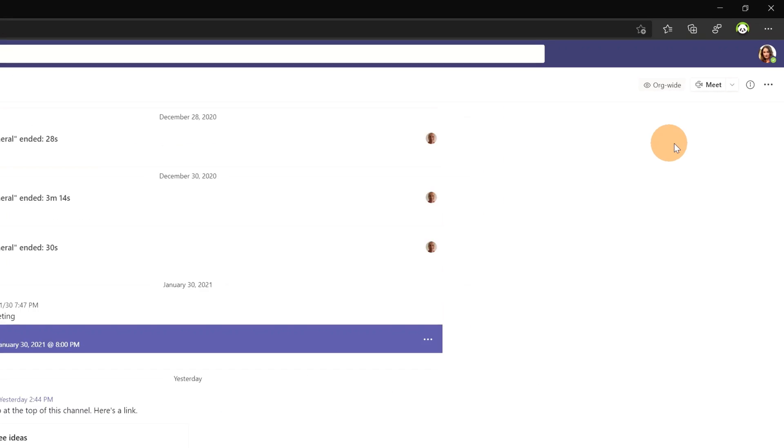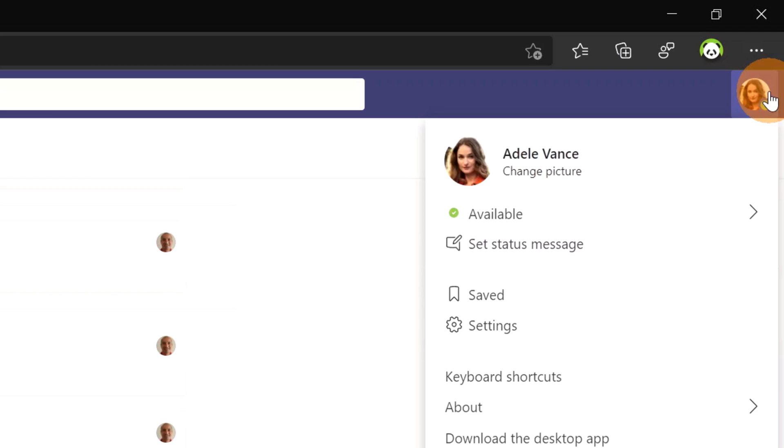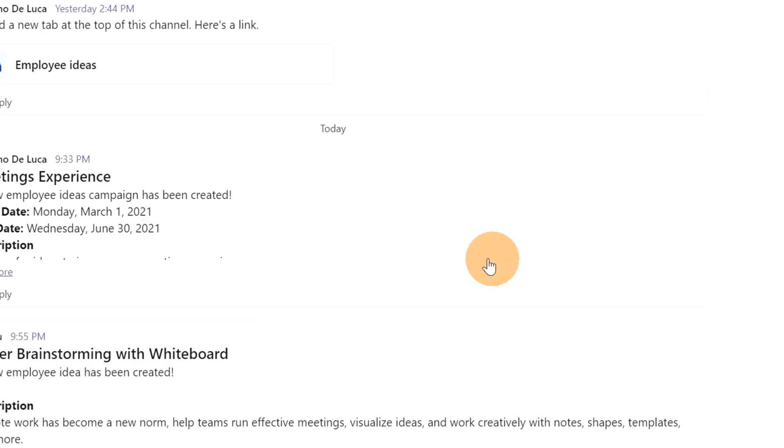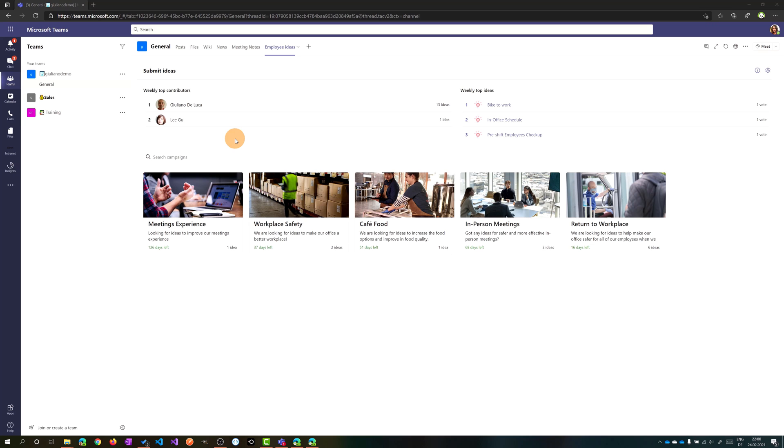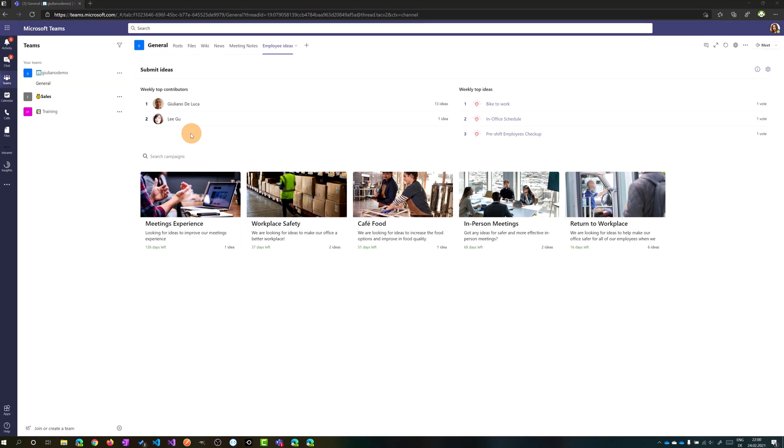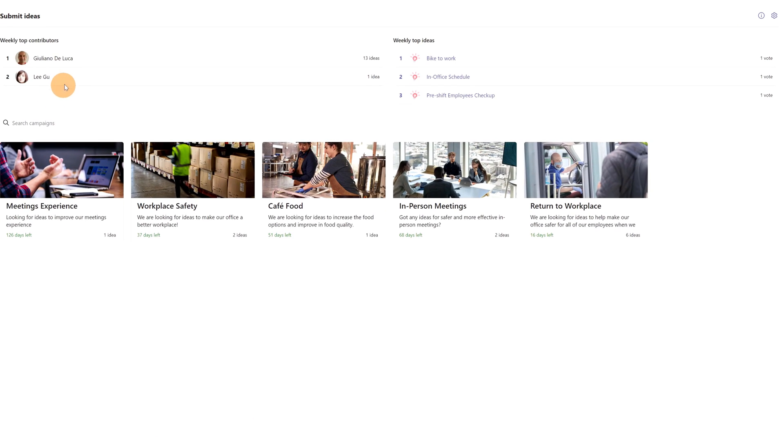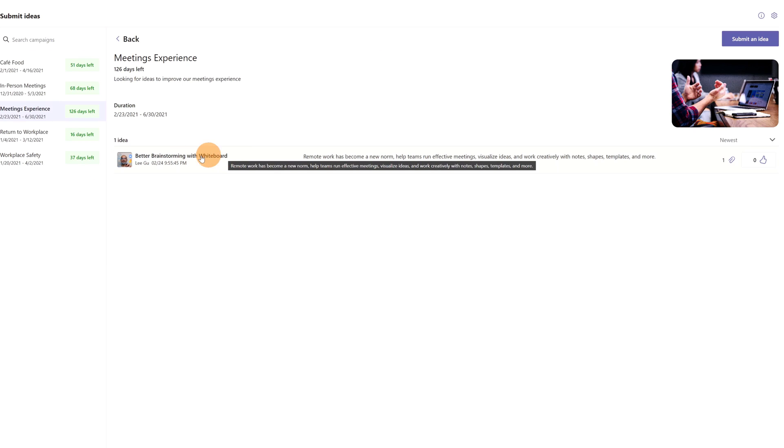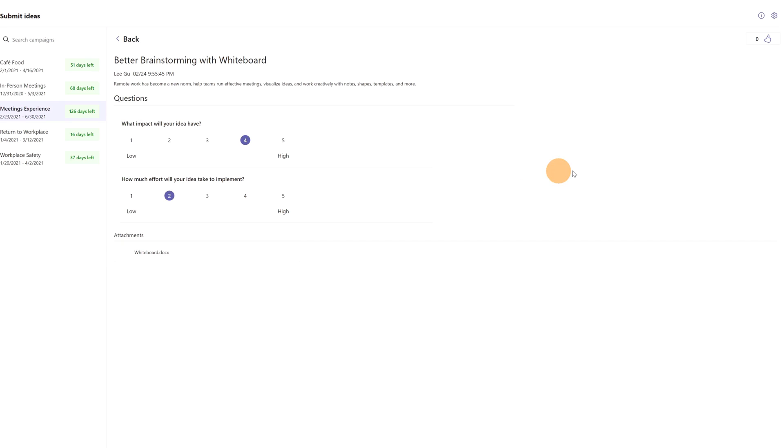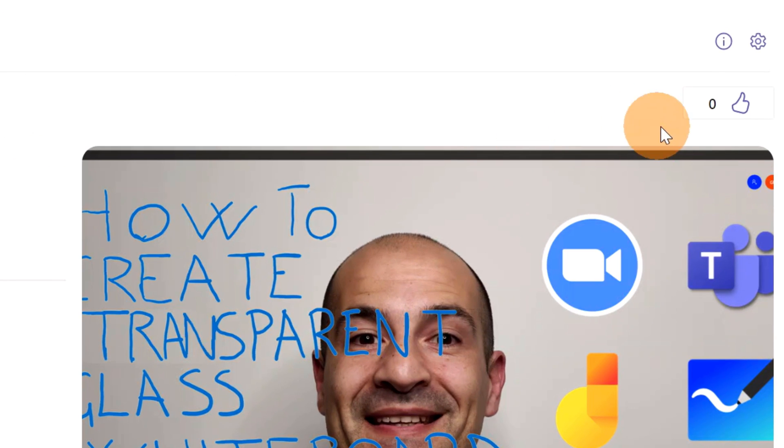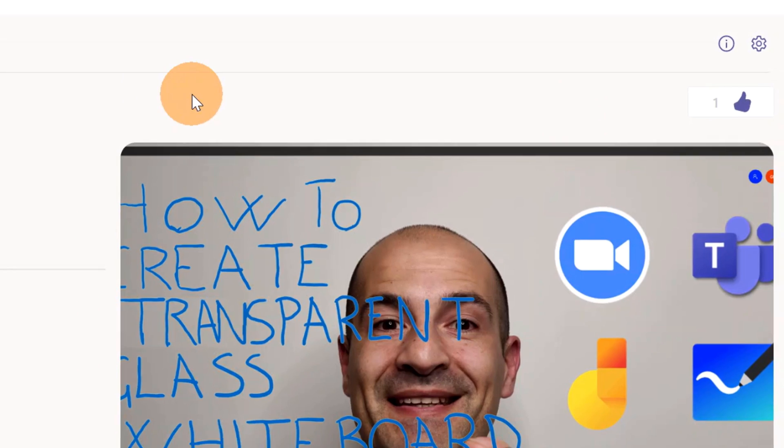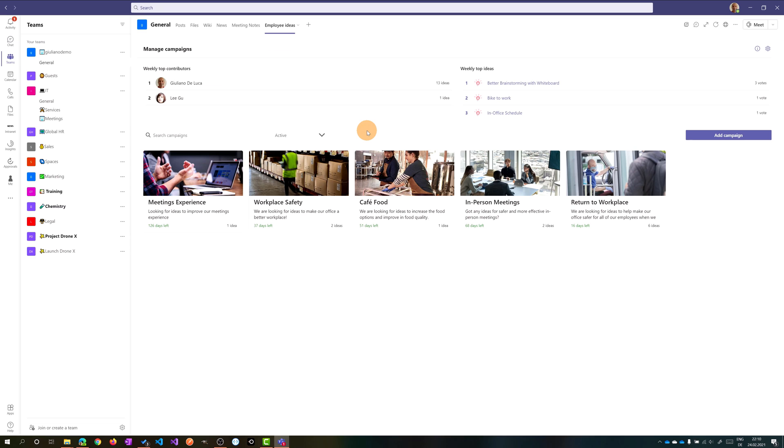I am again in Microsoft Teams, and this time I am connected as Adele Vance. And look at this - my teammate Lee Gu has just submitted a new idea. Let me check it. I am in the app now, and I see now that Lee Gu has submitted a new idea. Let me check now in this new campaign Lee Gu's idea. And here we go: Better Brainstorming with Whiteboard. If I click on it, I can expand and read details about this idea. Looks great to me. Let me like this idea.